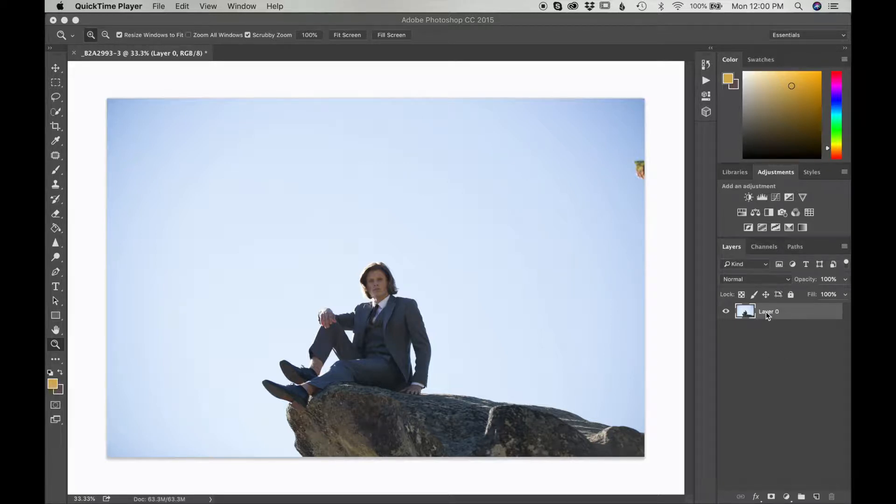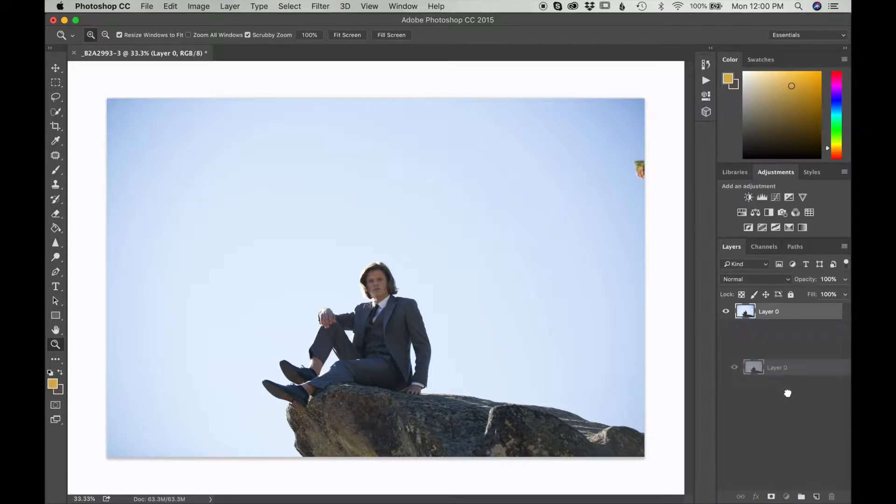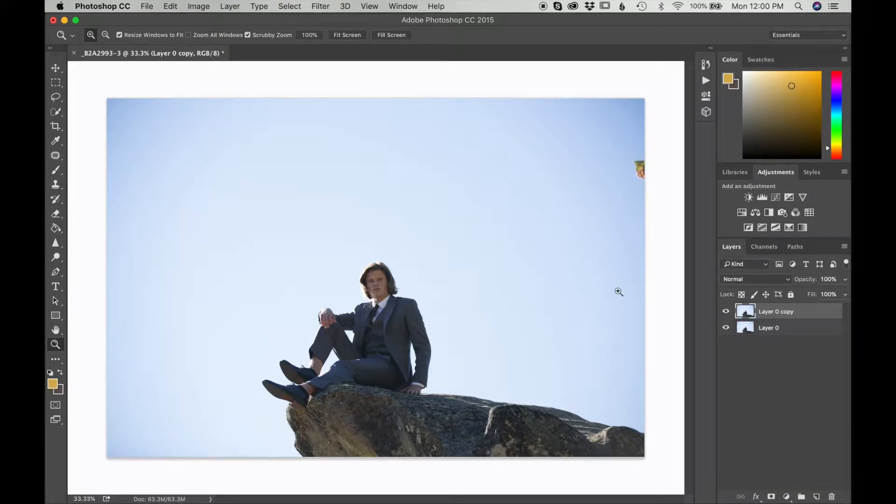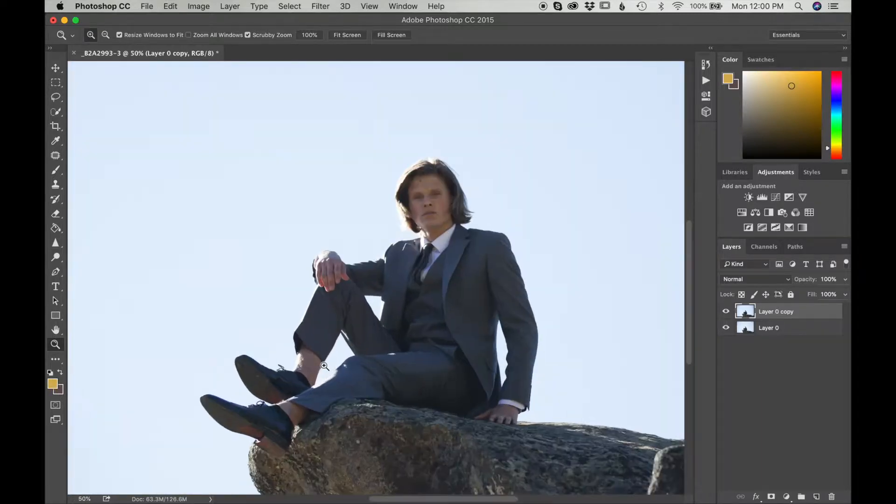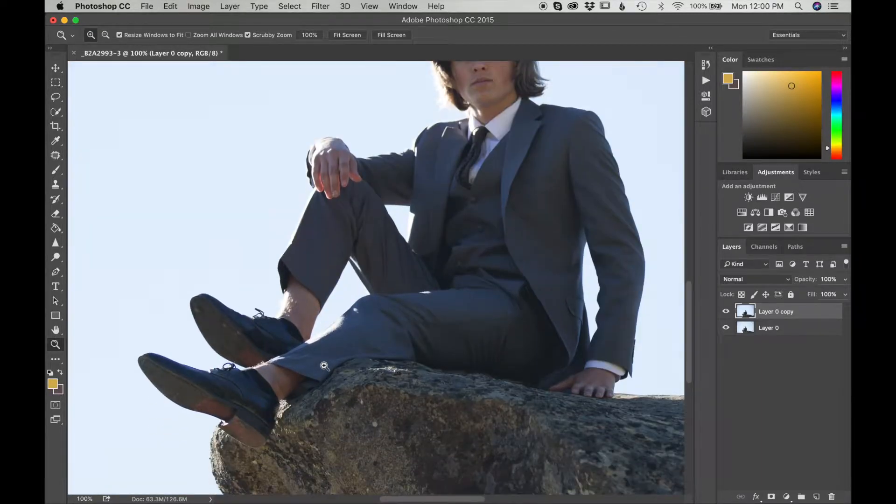I'm going to do that by clicking on the first layer and dragging it into this little square button right there. Now that I have that, I'm going to zoom in on the area that I want fixed.